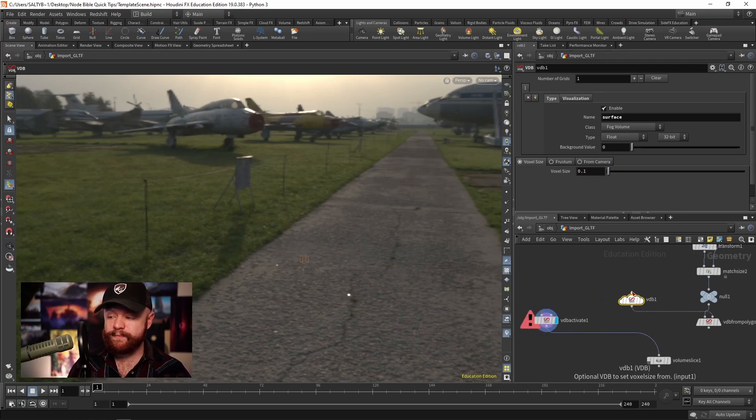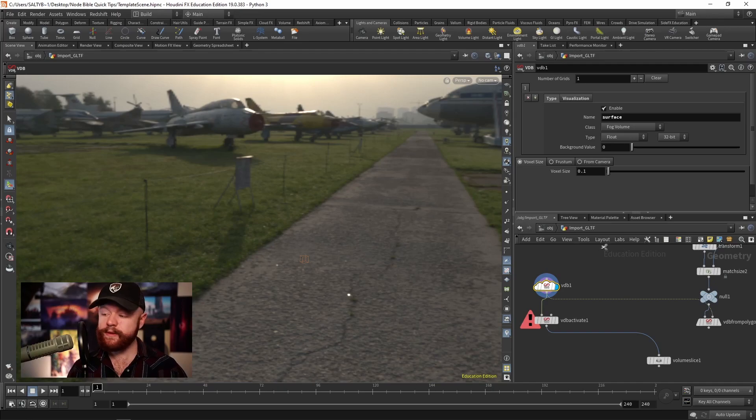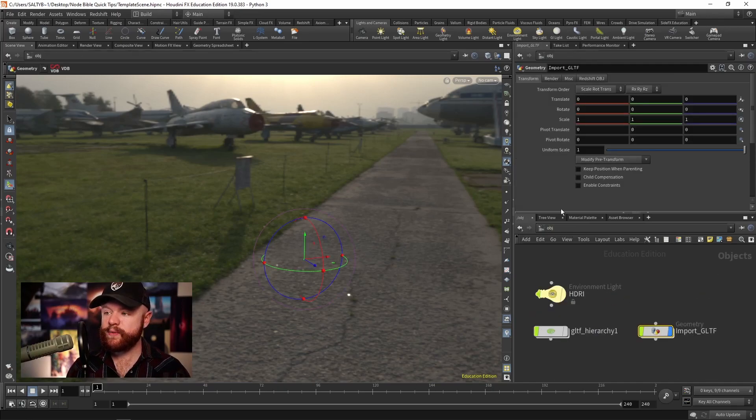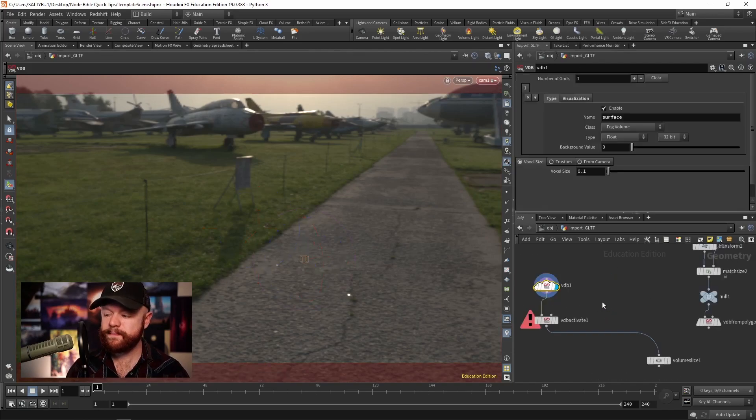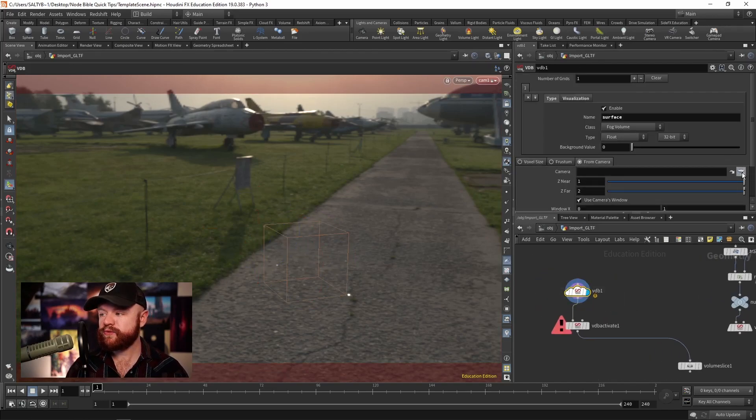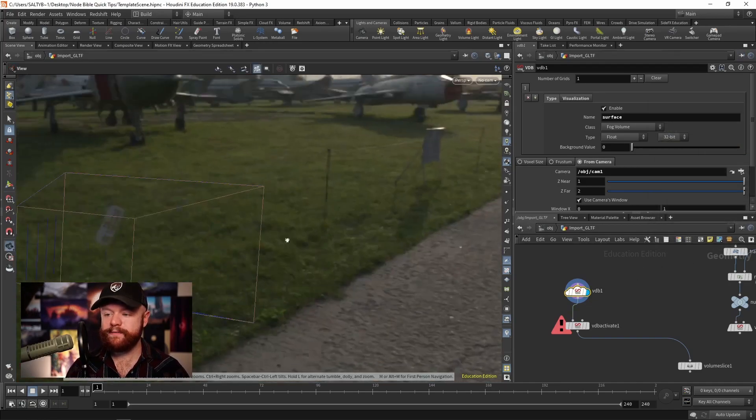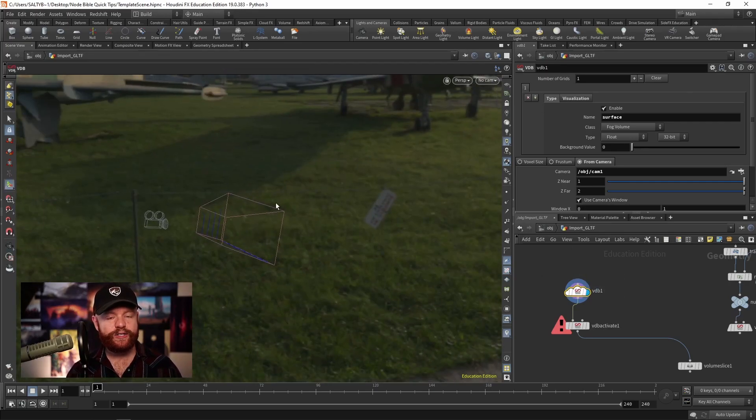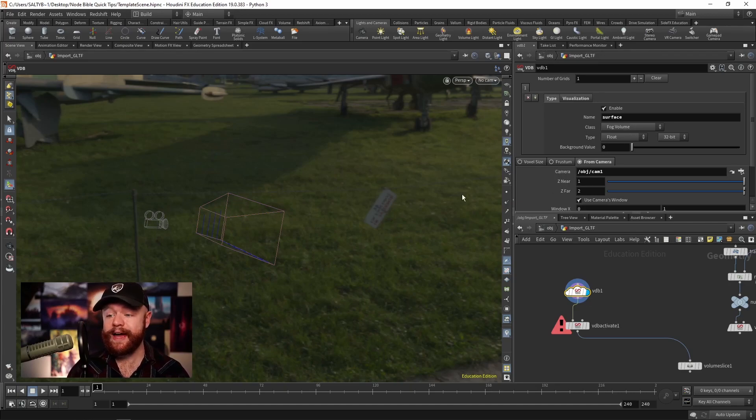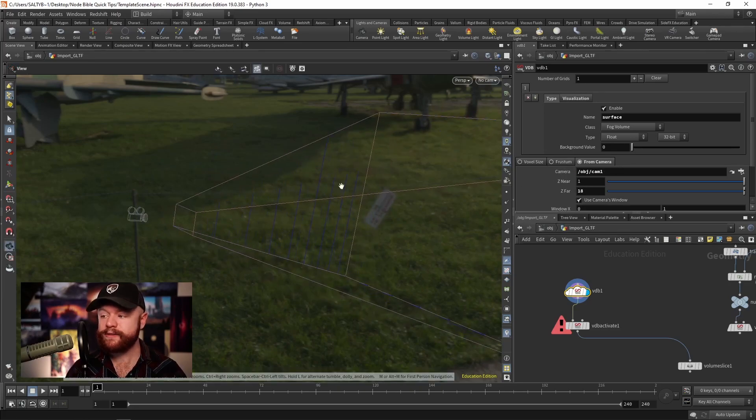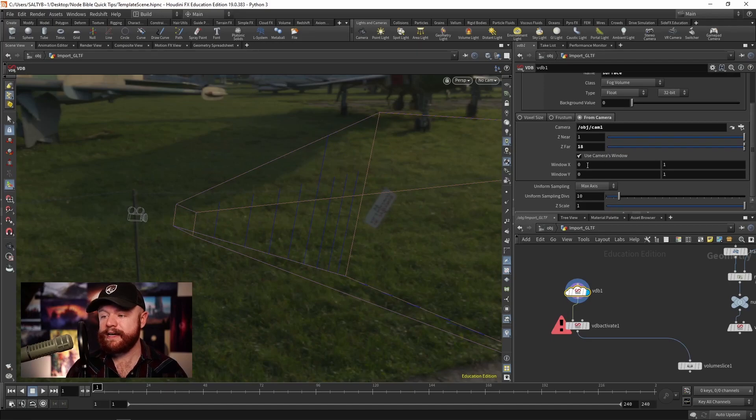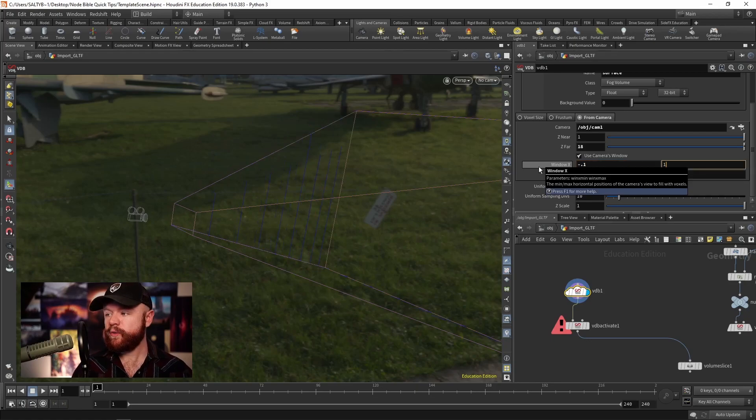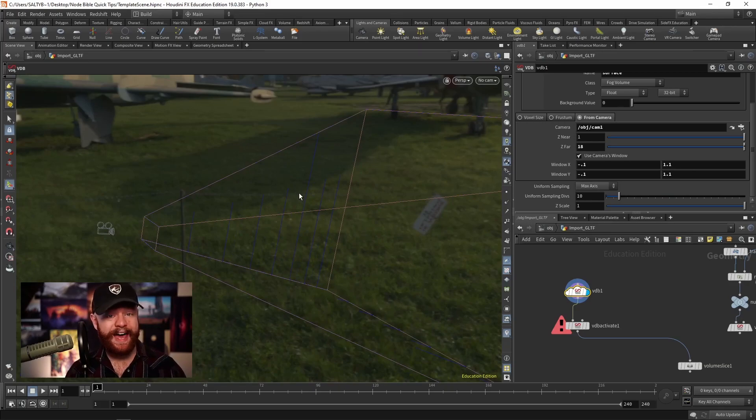Another reason why is because on this VDB node, we have a really cool option down here that says from camera. And so as you can imagine, let's say that we create a camera in our scene right there. We can check on this from camera, select camera one. And guess what? If we zoom out here, we can actually create the initial area of this VDB based on what the camera sees. So as I change the Z far, notice how it goes further and further out. And I can add some padding right here, let's say negative 0.1, 1.1, negative 0.1, 1.1 to give us some additional padding.